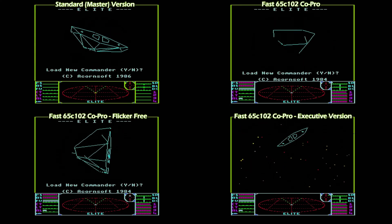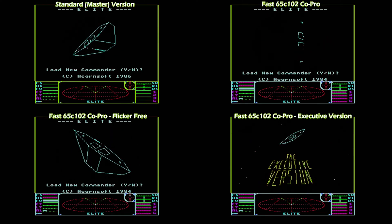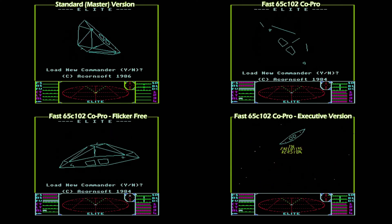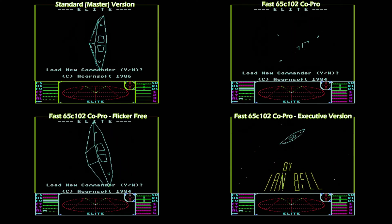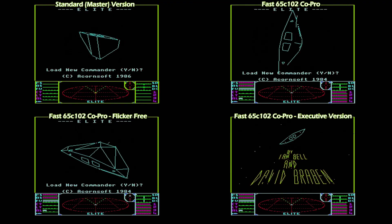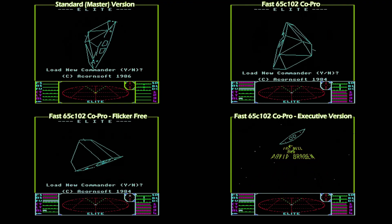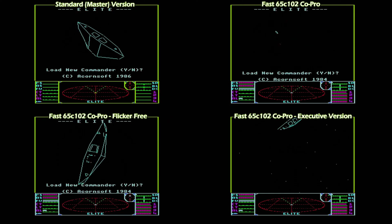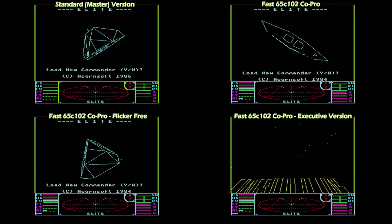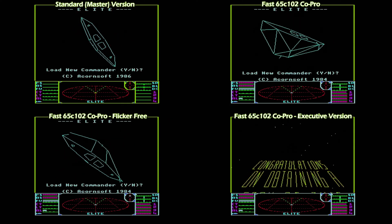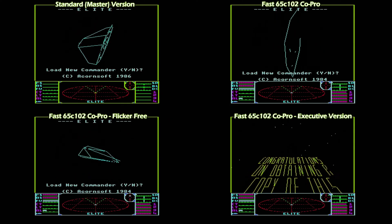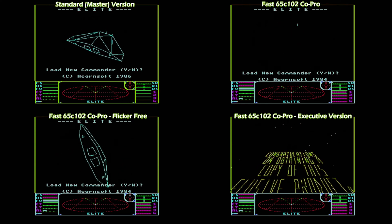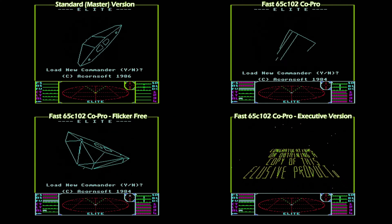Our baseline at the top left is the standard version. At the top right we have the original co-processor version from disk running on the fast config. You can see it's very flickery, but you can get a flicker-free version from the internet and that's bottom left. The Co-Pro versions do run noticeably quicker than the standard version.